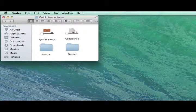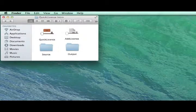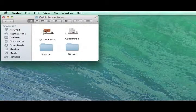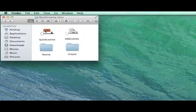In this video, we'll demonstrate how to use QuickLicense to protect a Mac or Windows application.